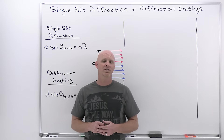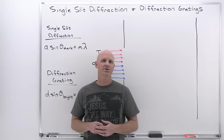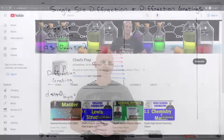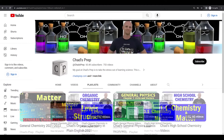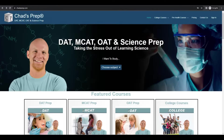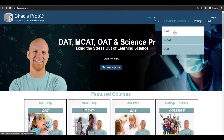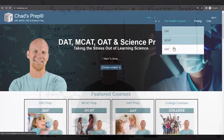My name is Chad, and welcome to Chad's Prep, where my goal is to take the stress out of learning science. If you're new to the channel, we've got comprehensive playlists for general chemistry, organic chemistry, general physics, and high school chemistry. On chadsprep.com, you'll find premium master courses for the same that include study guides and a ton of practice, as well as comprehensive prep courses for the DAT, the MCAT, and the OAT.